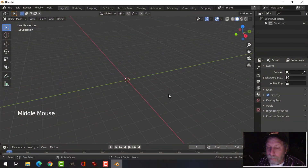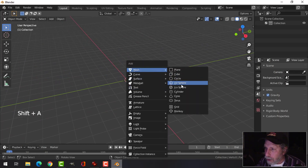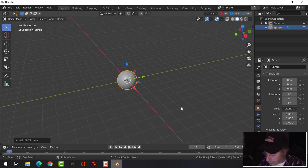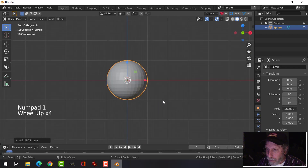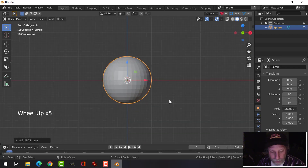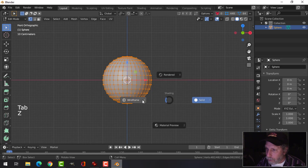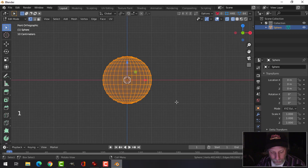Here I am in a blank scene, and I'm going to go Shift-A, Mesh, UV Sphere. We use the default value, so it's very easy. Press 1 to go into Front View. Roll your mouse button up to zoom in a bit. Press Tab to go into Edit Mode. Z for Wireframe. And 1 to go into Vertex Selection.